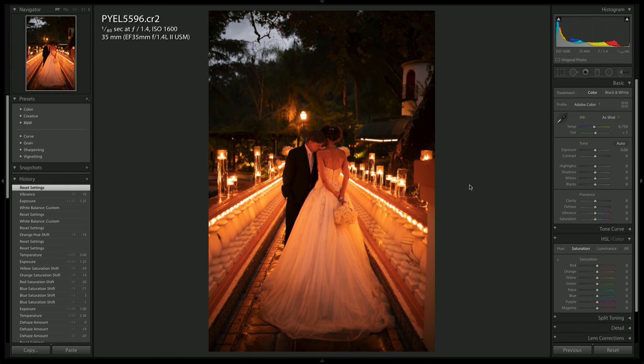This image is shot on a 5D Mark IV on a 35mm lens at 1/180th of a second, f/1.4, ISO 800. I left the white balance at 6700 Kelvin — honestly, because I was lazy. Sorry, sometimes I'm just lazy.